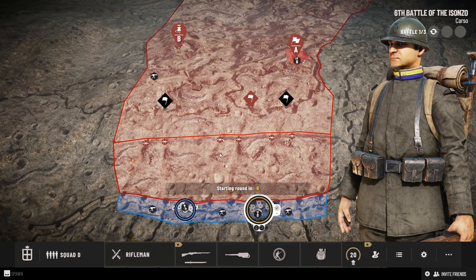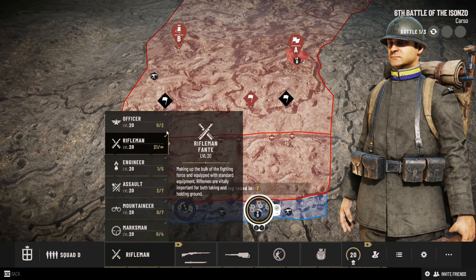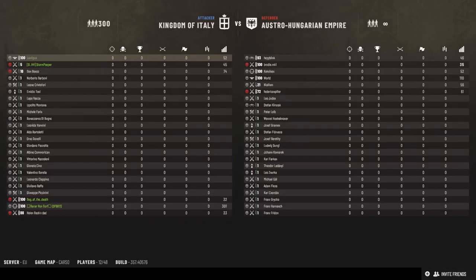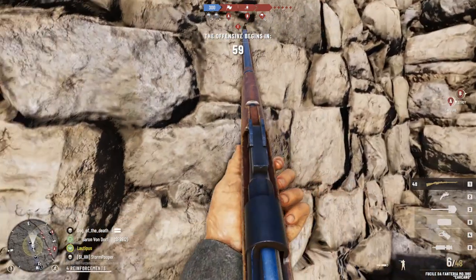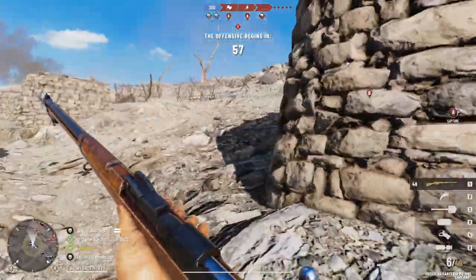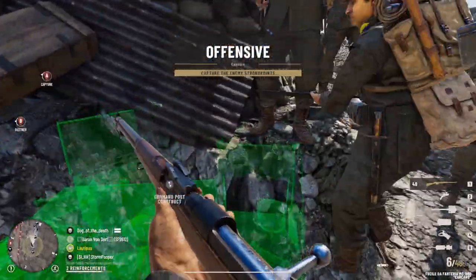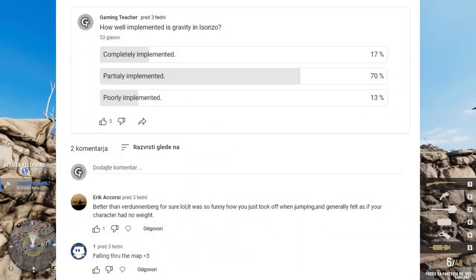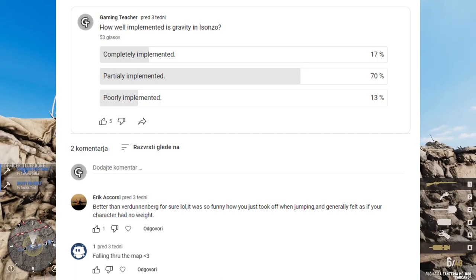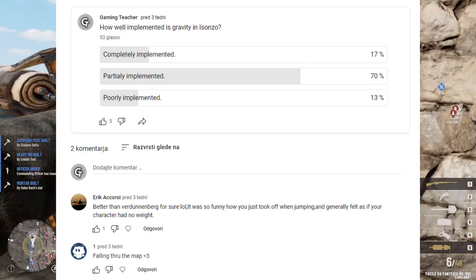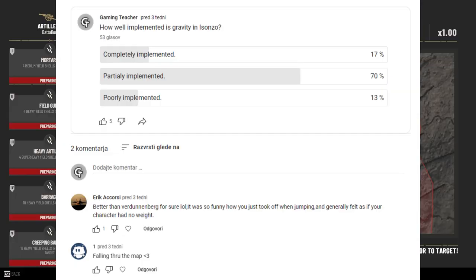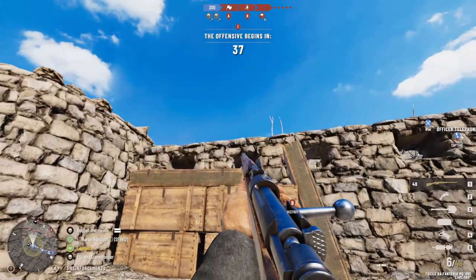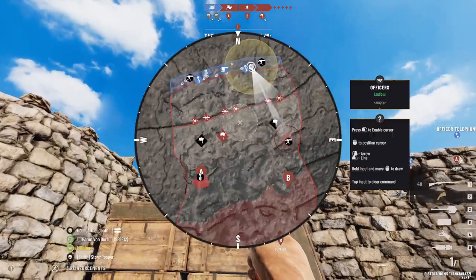Hello guys and girls. Some time ago I asked you about how well gravity is implemented in Isonzo. By this I did not mean the bug where you fall through the map, but I was talking about the physical propagation of gravity. So 70% of you thought that it is partially implemented, 17% said that it is completely implemented, and 30% thinks that it is poorly implemented. To settle this matter I decided to investigate three phenomena.